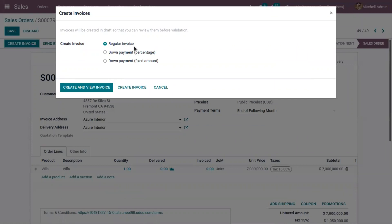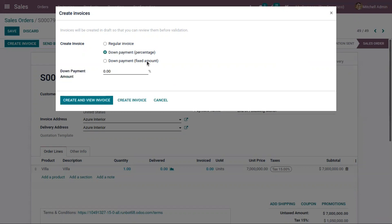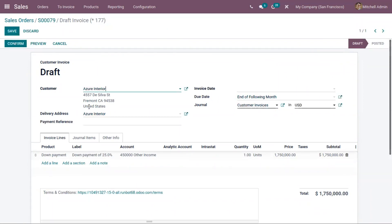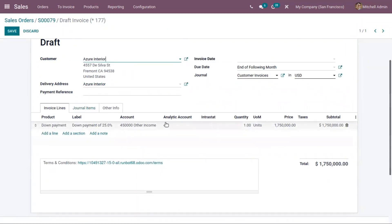Along with the regular invoice option, you can also find an option for down payment. Advance payment can be done by the customer as a percentage or as a fixed amount. Suppose the customer wants to make an advance payment of 25% of the total amount. We can set the percentage here and click on Create and View Invoice. Here we can see a draft invoice generated automatically by Odoo, with the customer name shown and the down payment product added to the invoice line.